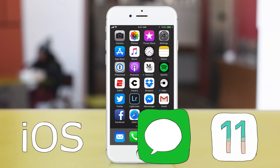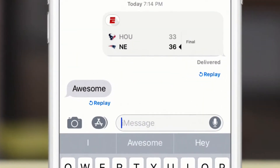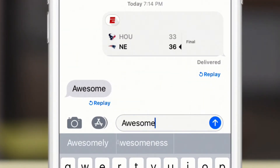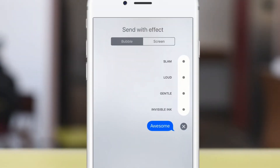Go ahead and open up Messages and compose a new message on your iPhone or iPad. I'm just going to type in here: awesome. Now you can press on this little up arrow and you can send the message, or press and hold it and you get some options.